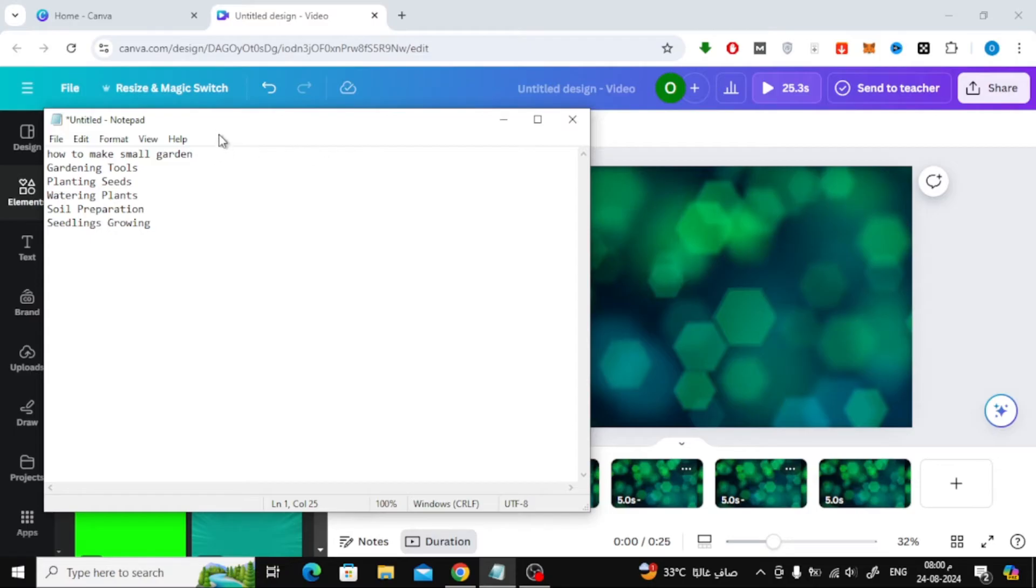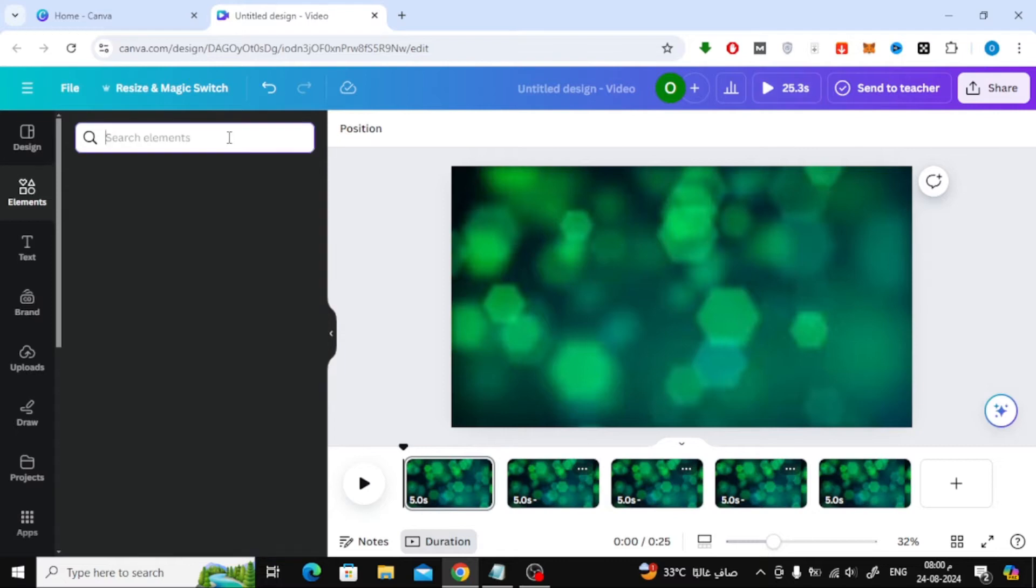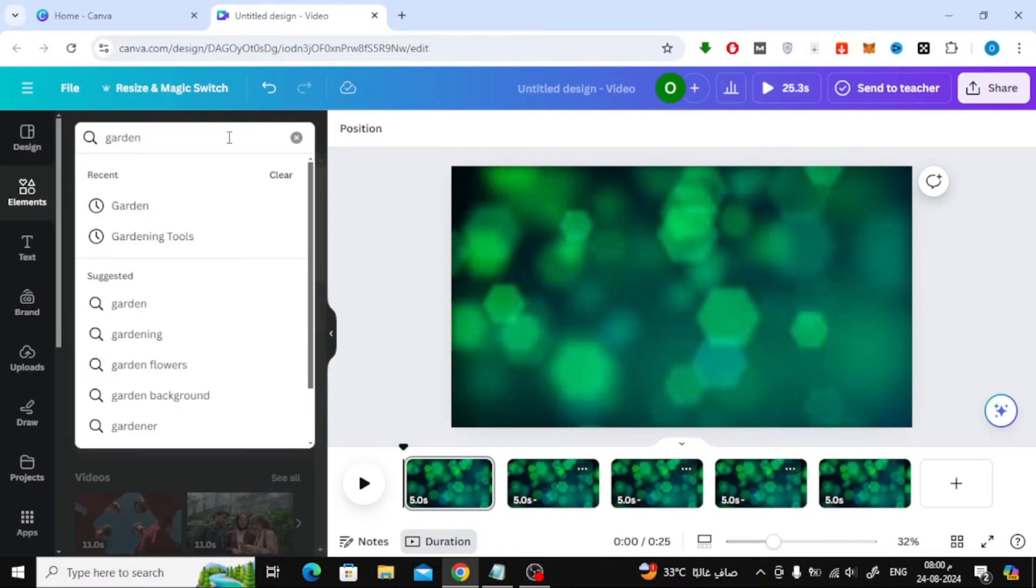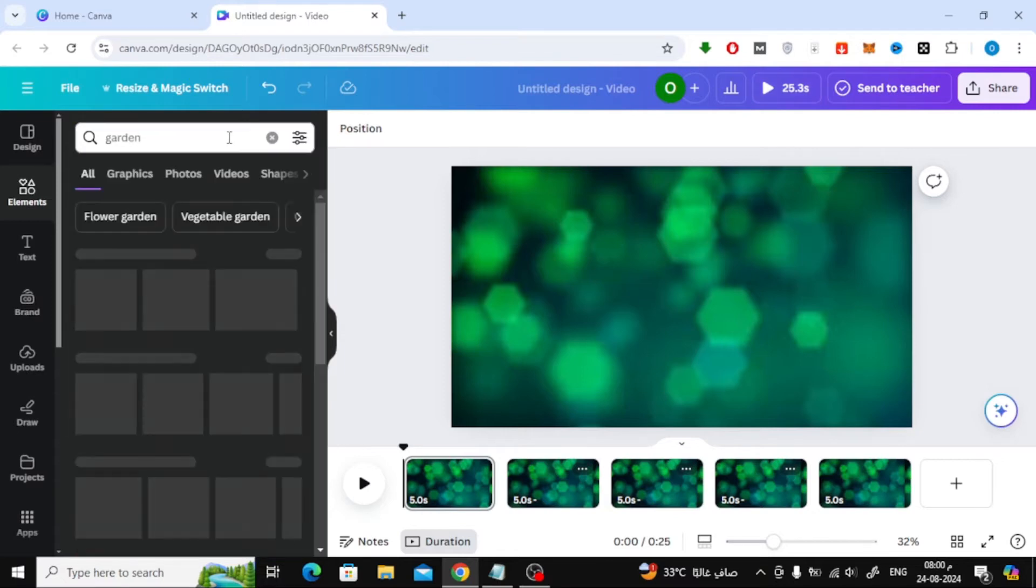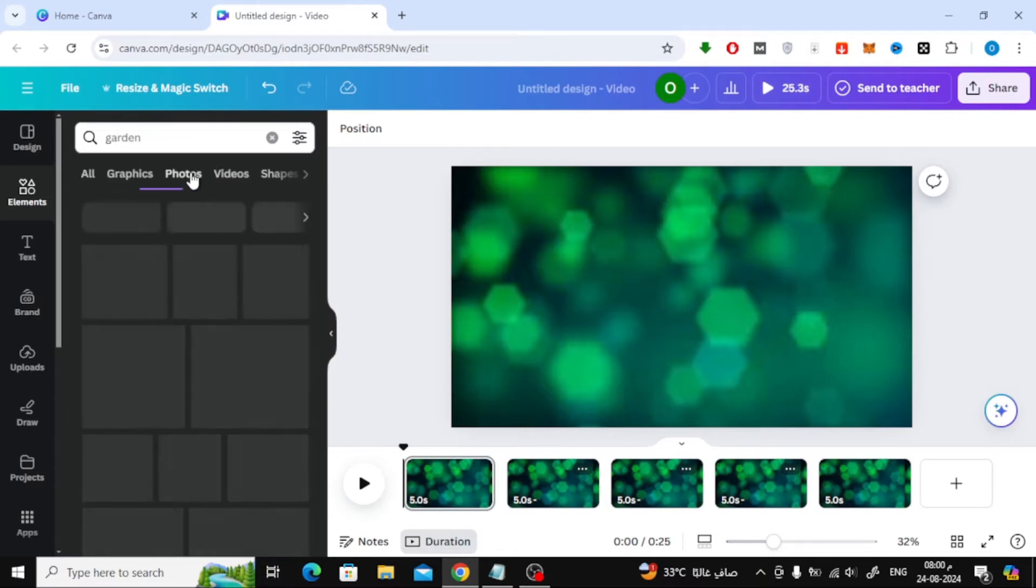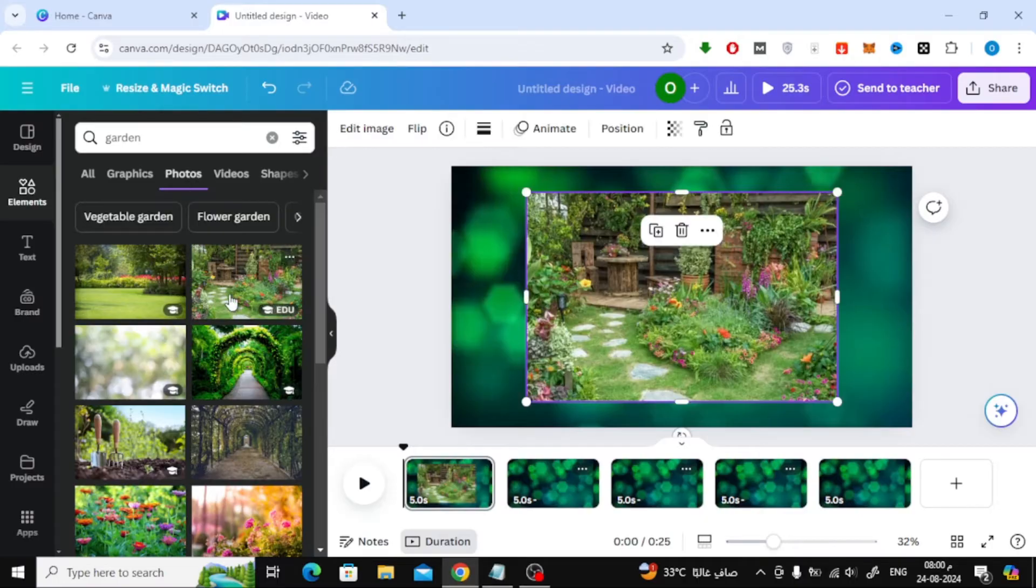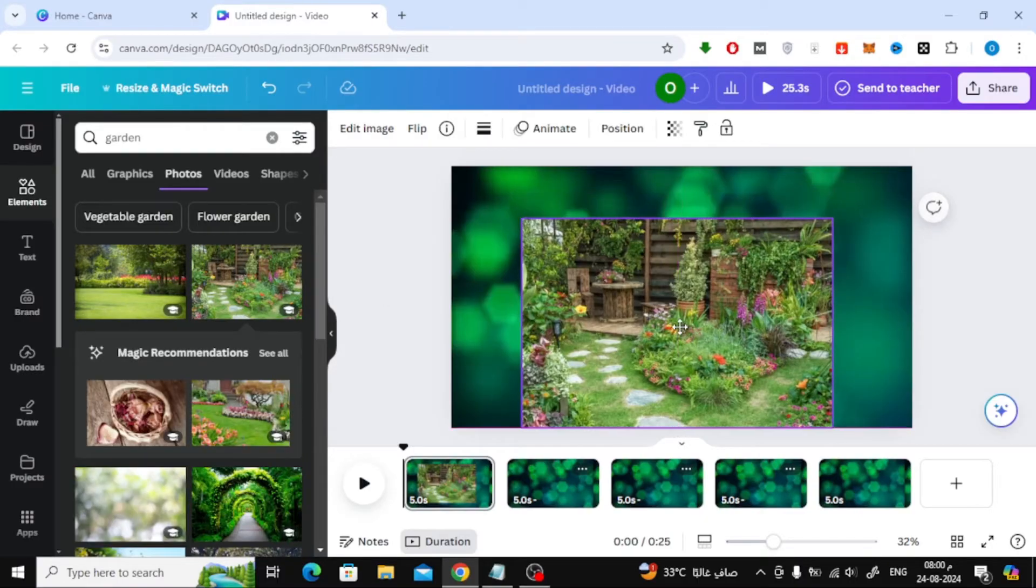Now, let's move on to adding an image of a garden. Head over to the Elements tab again and search for a garden image. Once you find one you like, drag it onto the page.